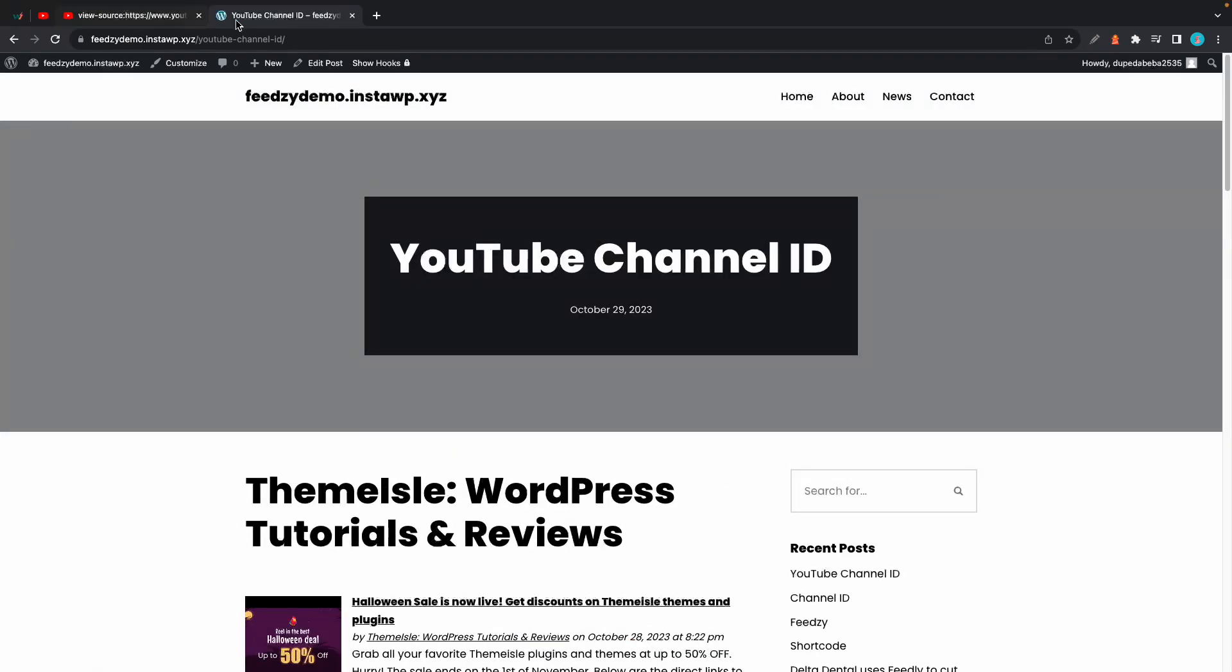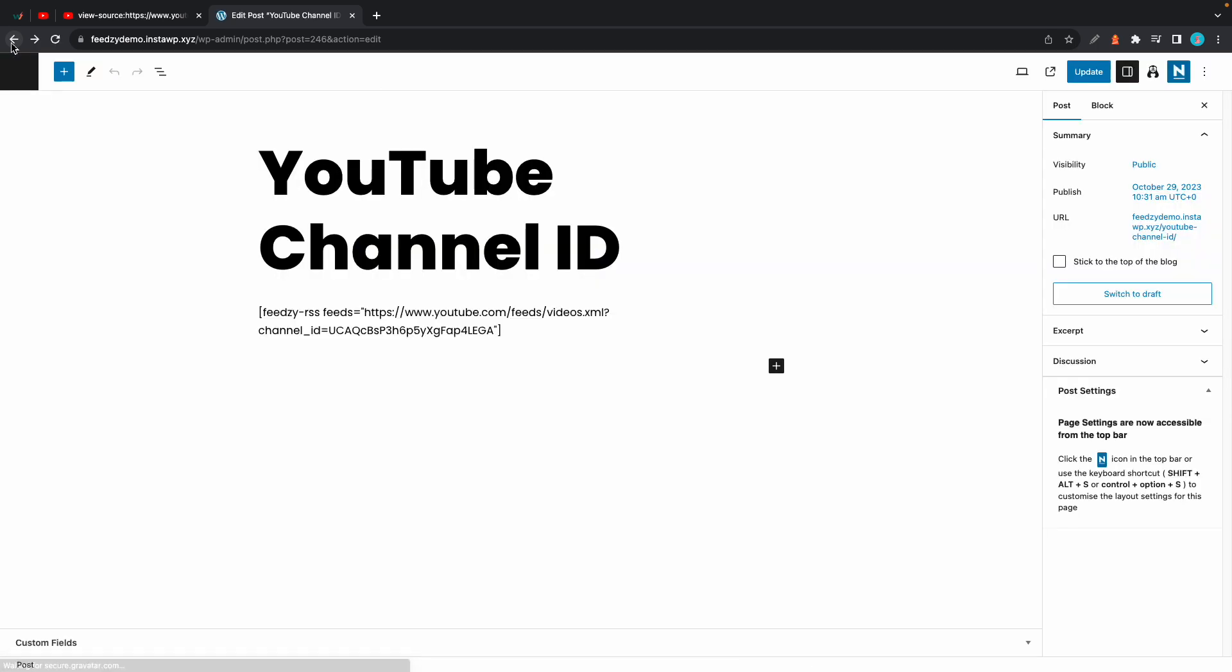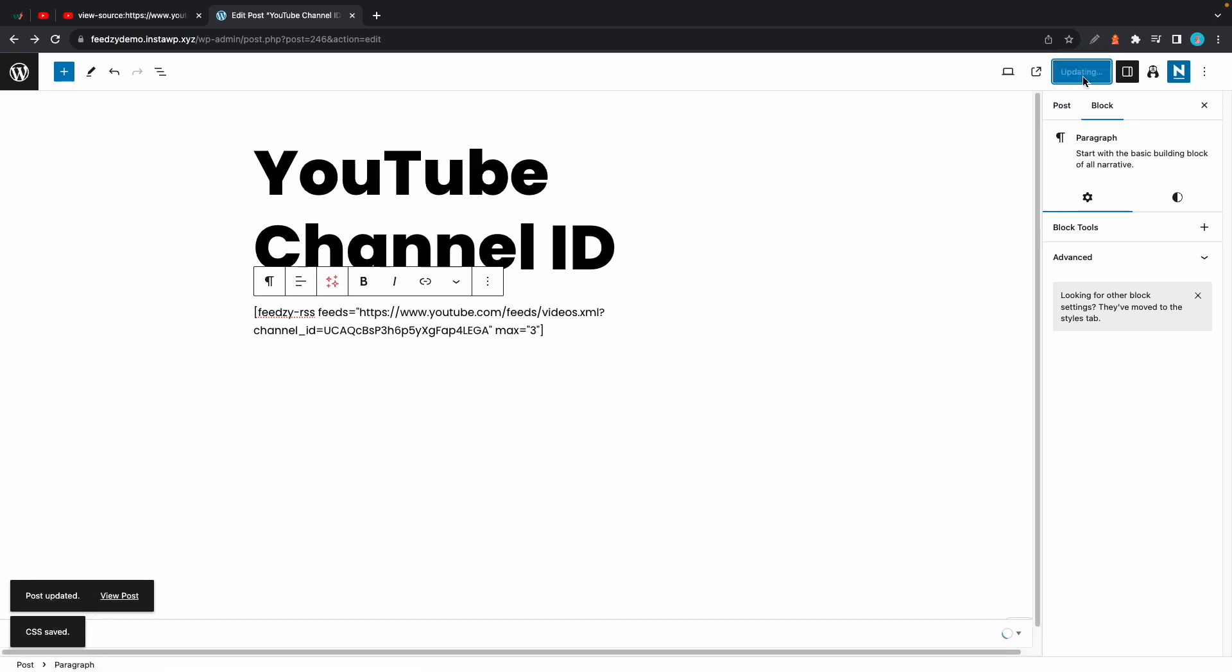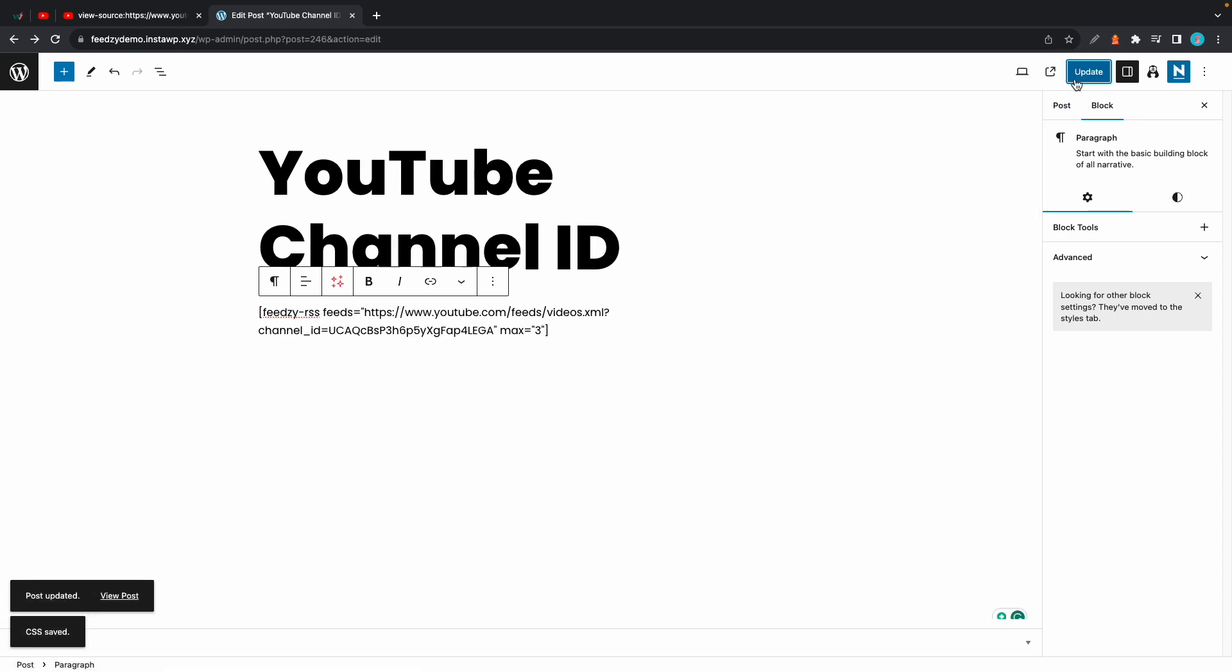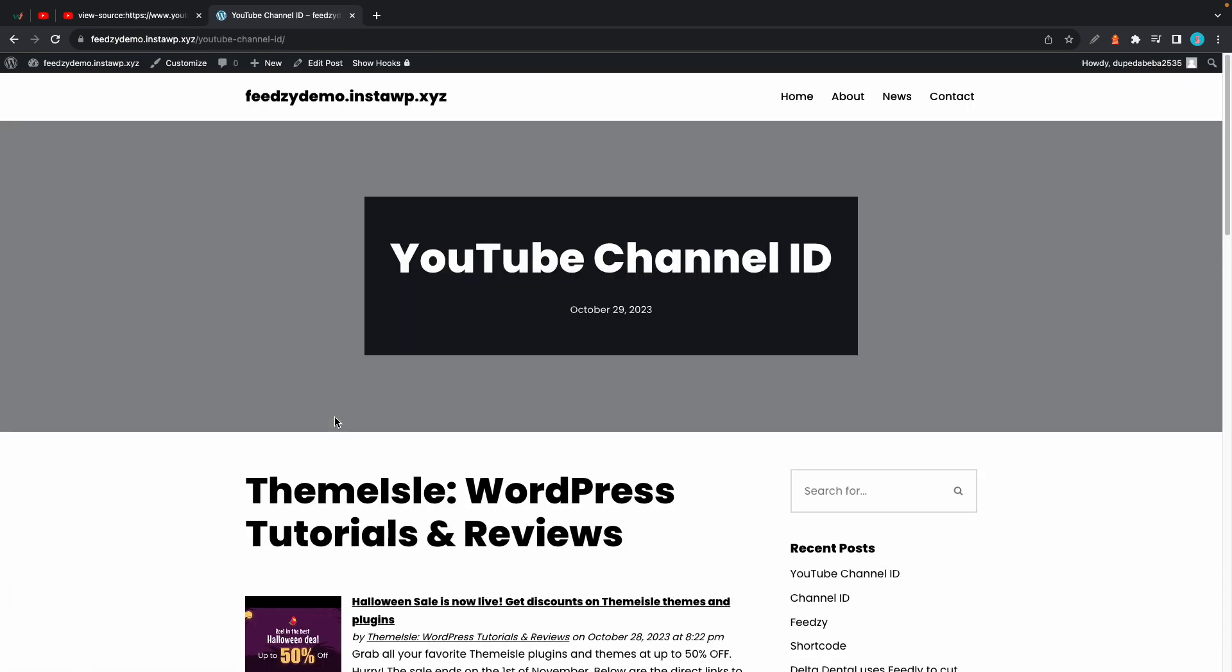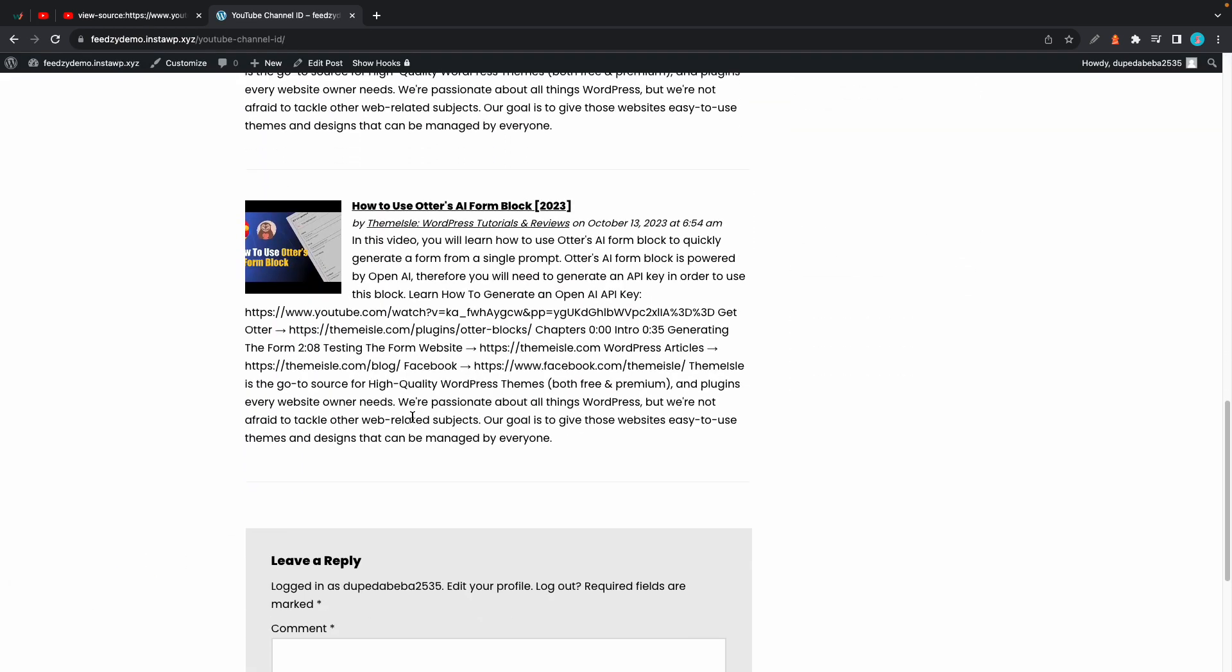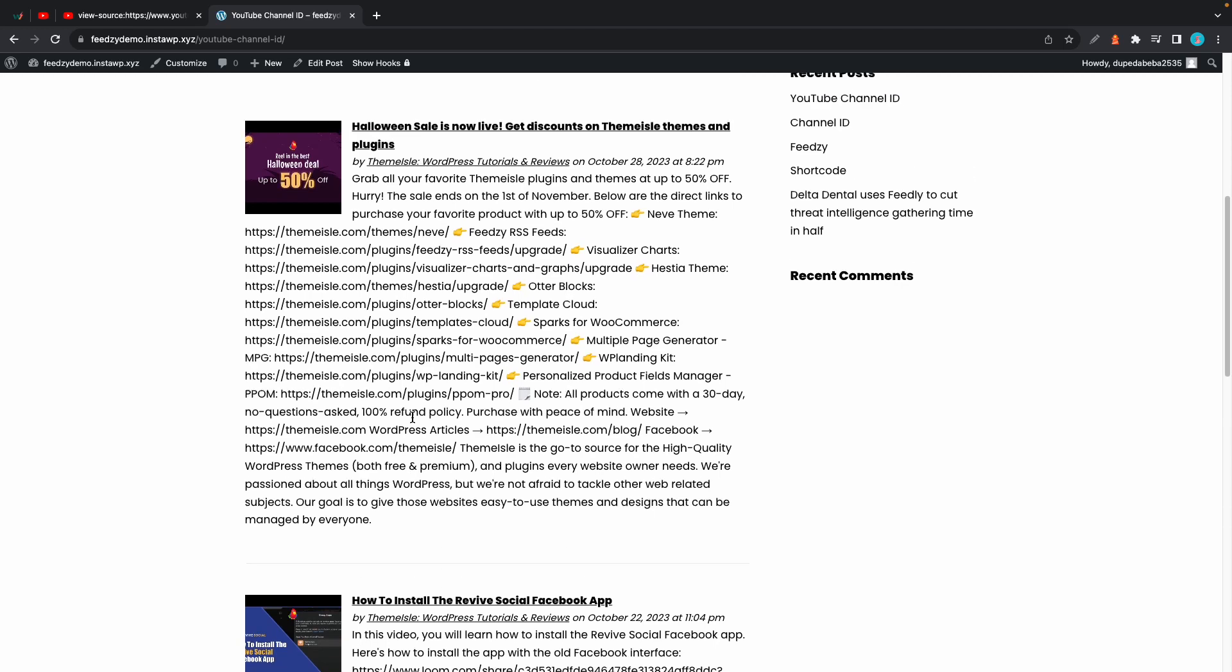You also have the option to modify your shortcode, so as an example I'll go ahead and add a max parameter. I'll also leave a link to a video about Feedzy shortcodes in the description. We're gonna update this page and I'll click on view post once again just to see what it's like now, and if we scroll down we'll only see three posts.